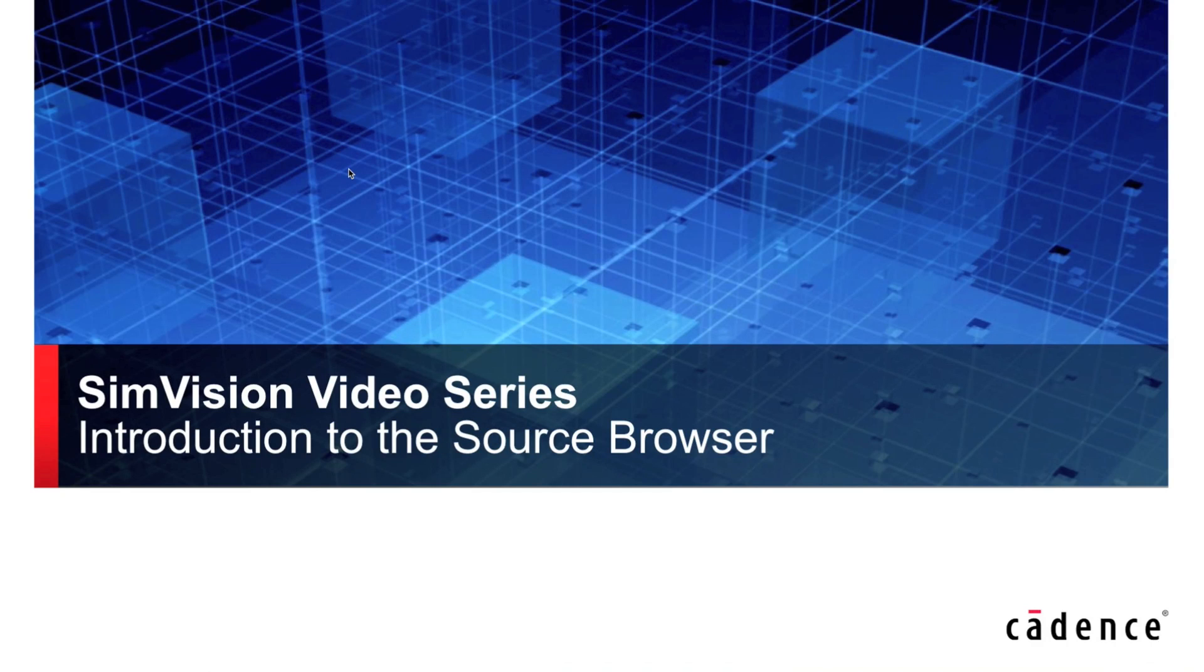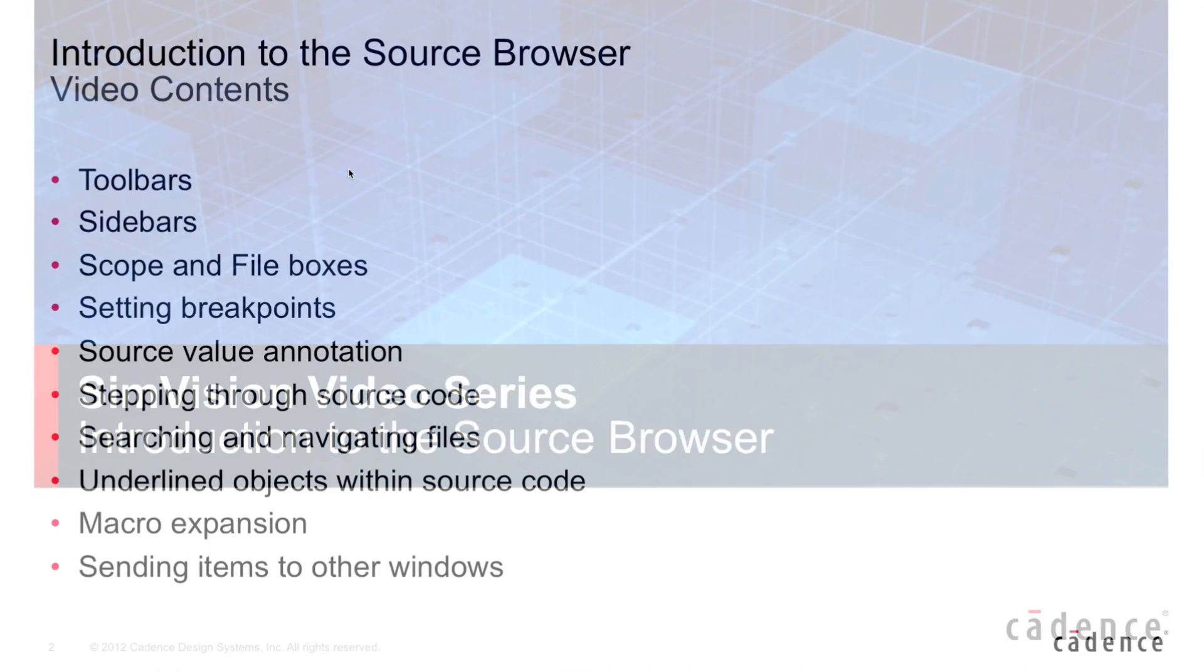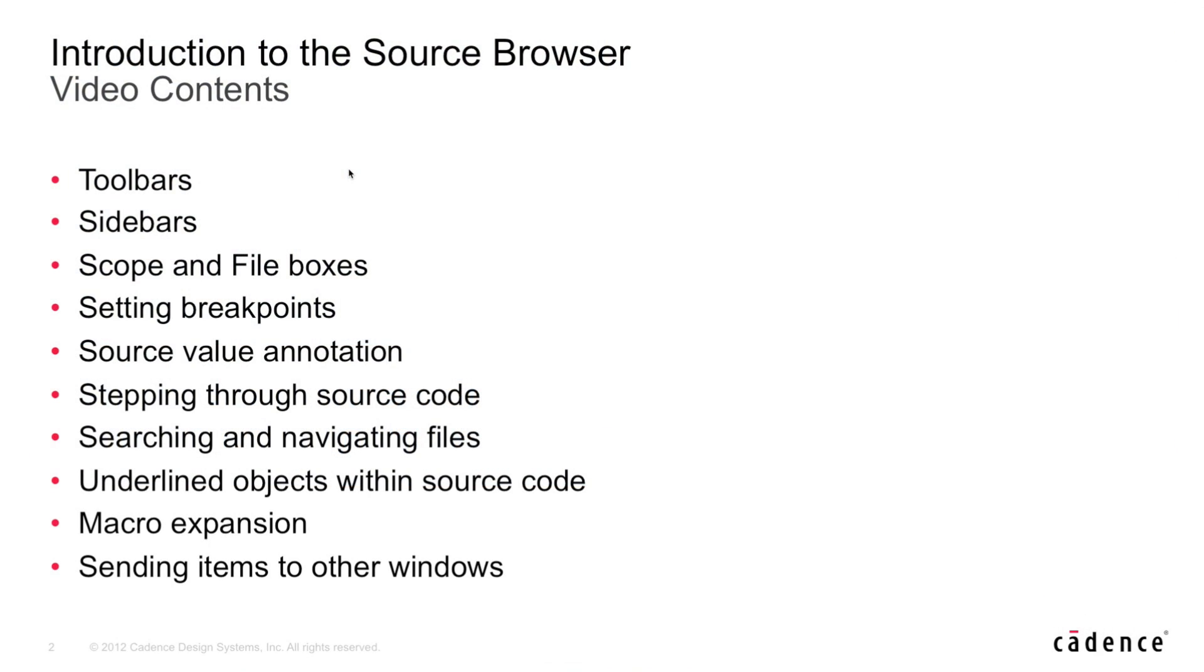Hi, my name is Corey Goss and in this video I'm going to be introducing you to the source browser, one of the main windows in our SimVision debug solution. Specifically, these are the things we'll be covering within this video.